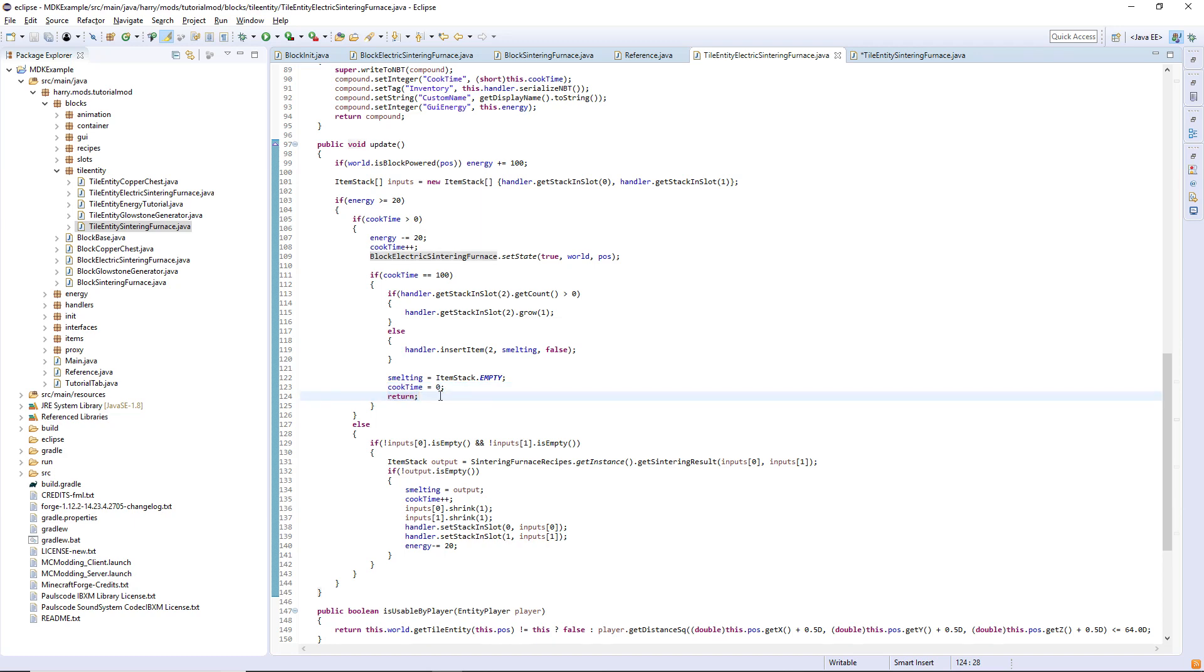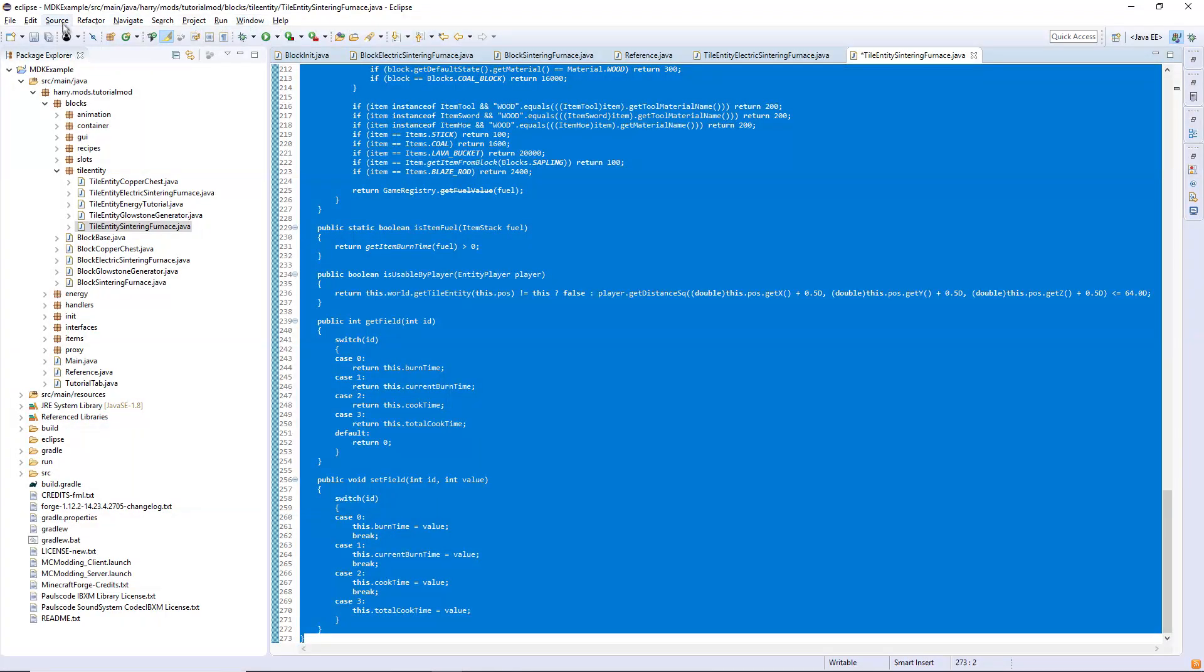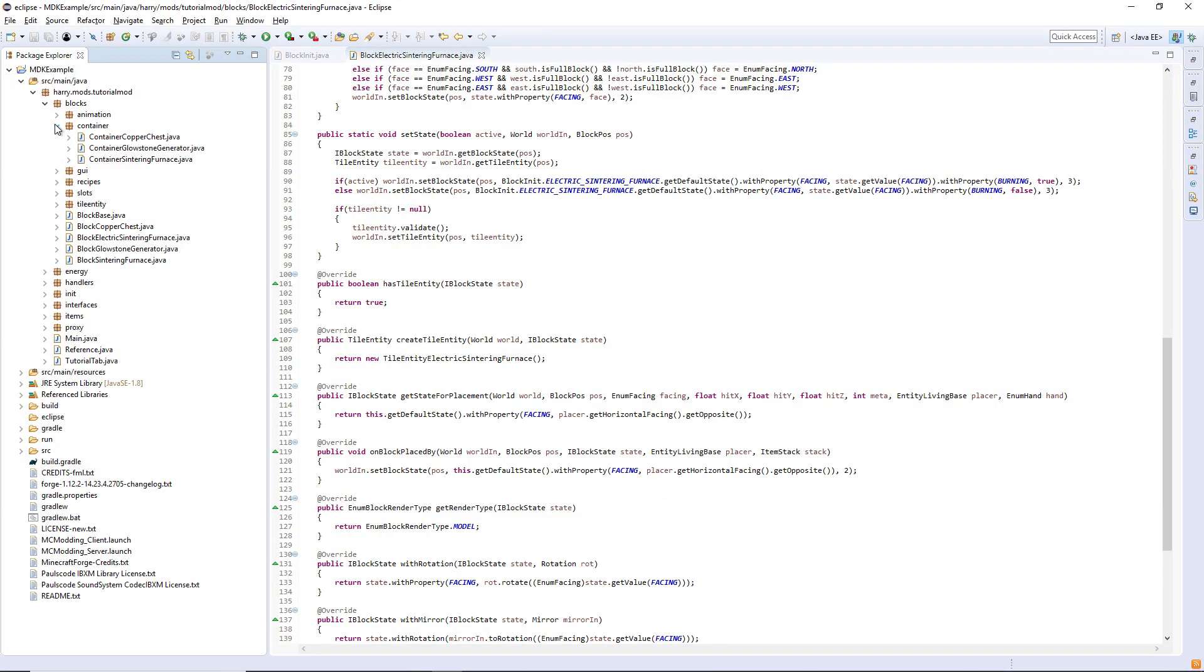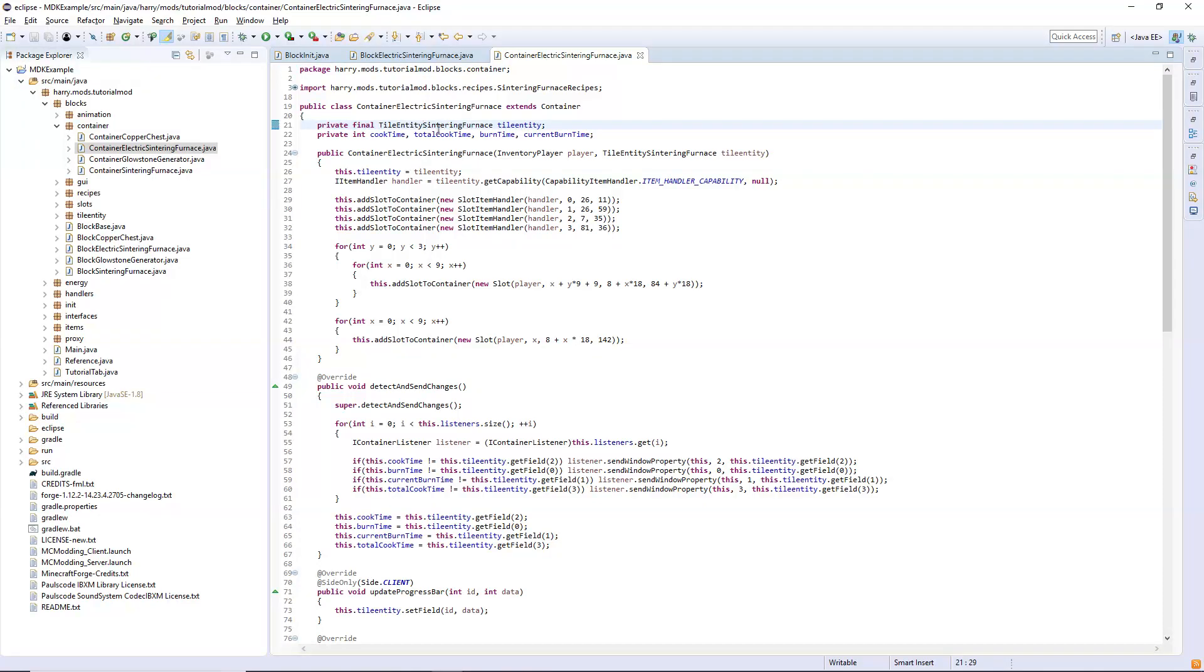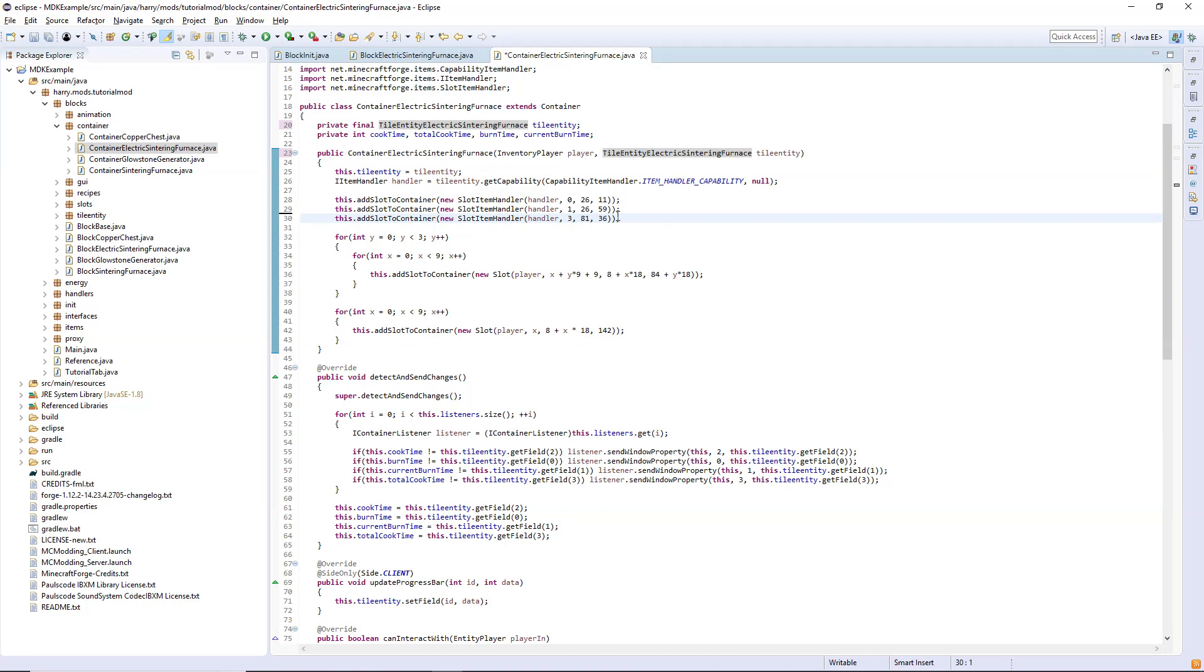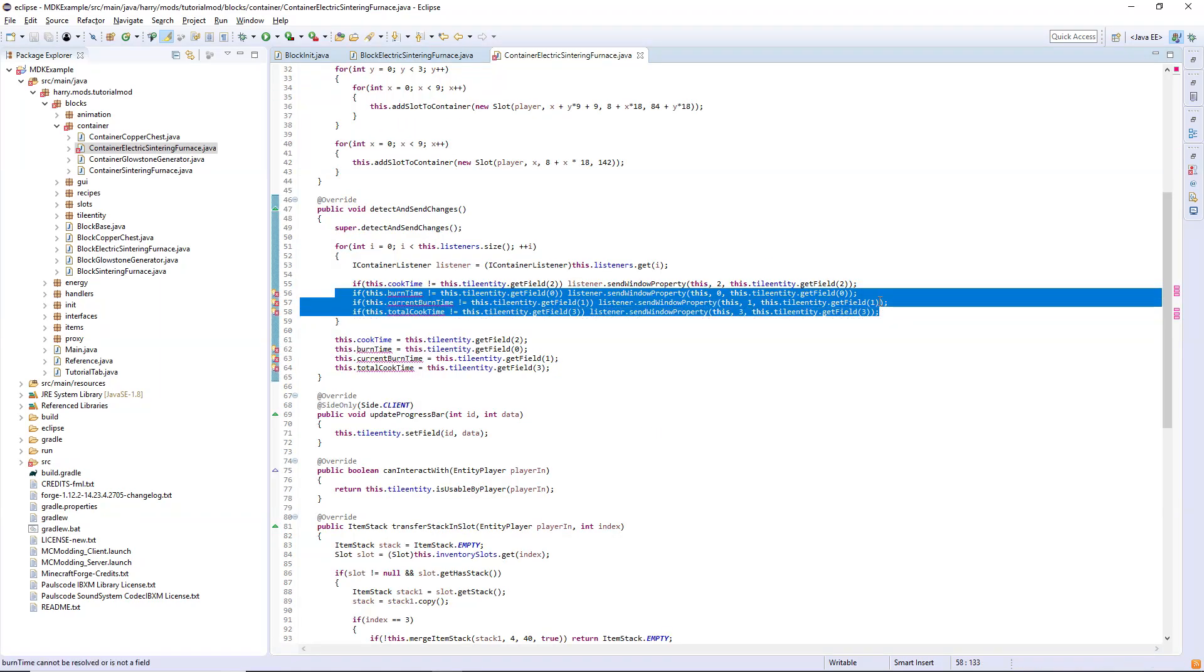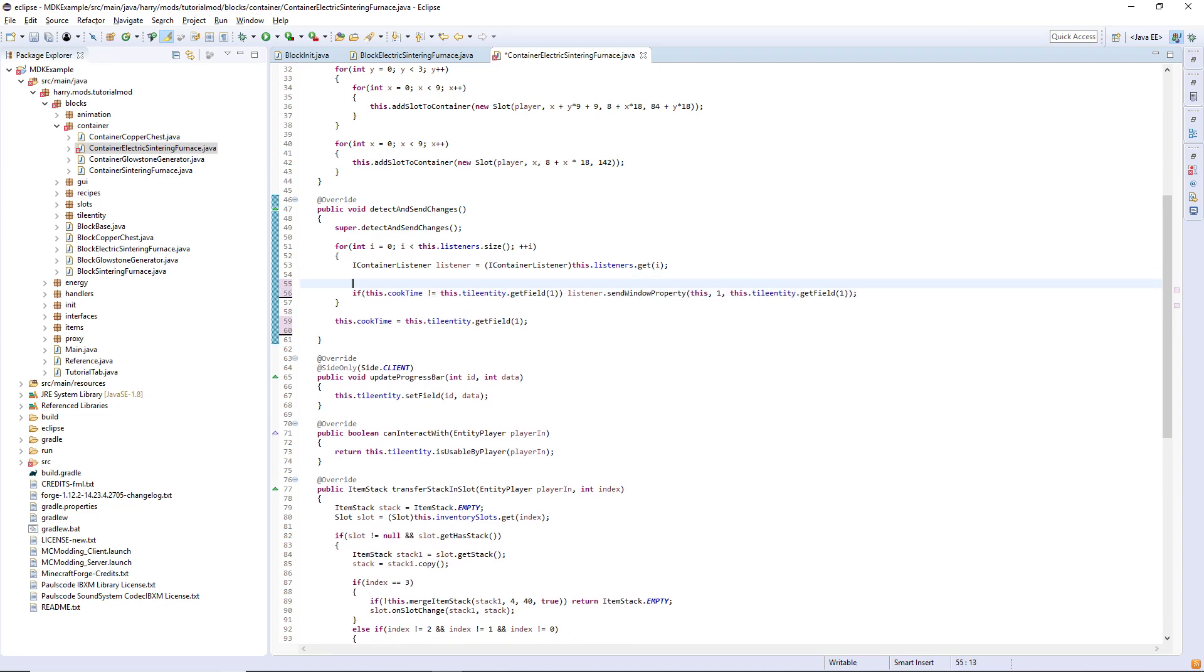So we are now using electricity to work with our sintering furnace. The container and GUI will be very similar again so you can just copy and paste the container sintering furnace to create electric version. Change the tile entity to be the electric version, remove this slot 2 here and make the output slot 2. Get rid of total cook time, burn time and current burn time and add energy. Then get rid of all these, make this be field 1 and then add the energy variable in there and make it field 0.